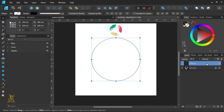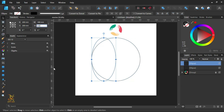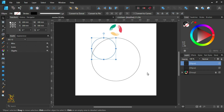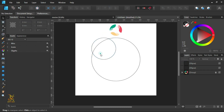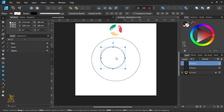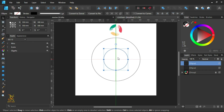Duplicate the circle. We are going to make the radius of the duplicate 300 millimeters — just half the size of the bigger one. Then align the smaller circle to the center of the bigger circle.